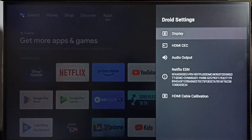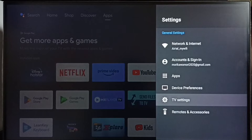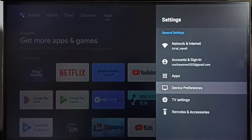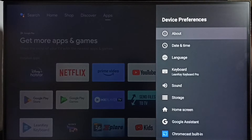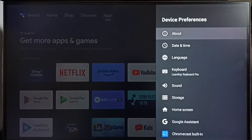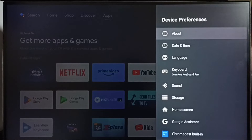If you are not able to find TV Settings under Settings, you can go to Device Preferences — there you would be able to find Display. If you are not able to find Display under Device Preferences, then you can look for Advanced Options under Device Preferences.